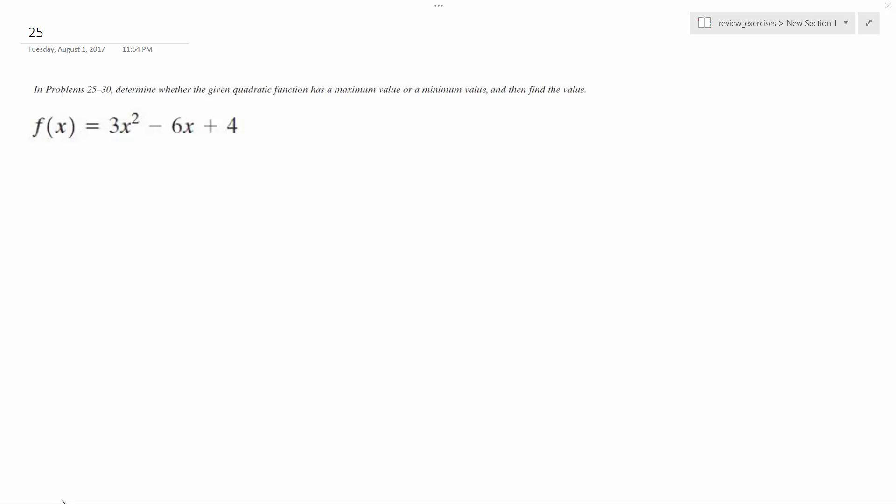So we want to determine whether the given quadratic function has a maximum or minimum, and then define that value.